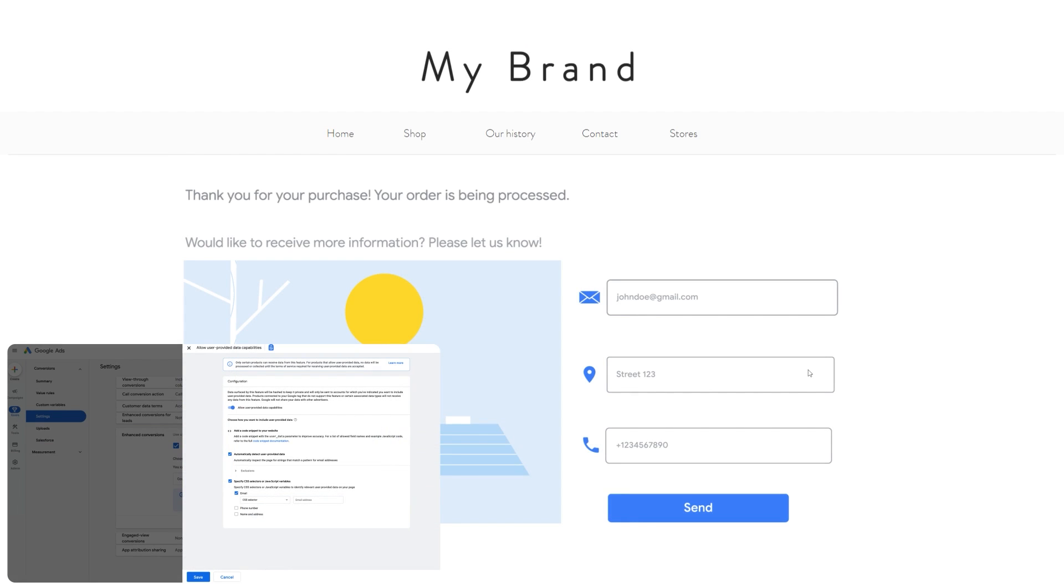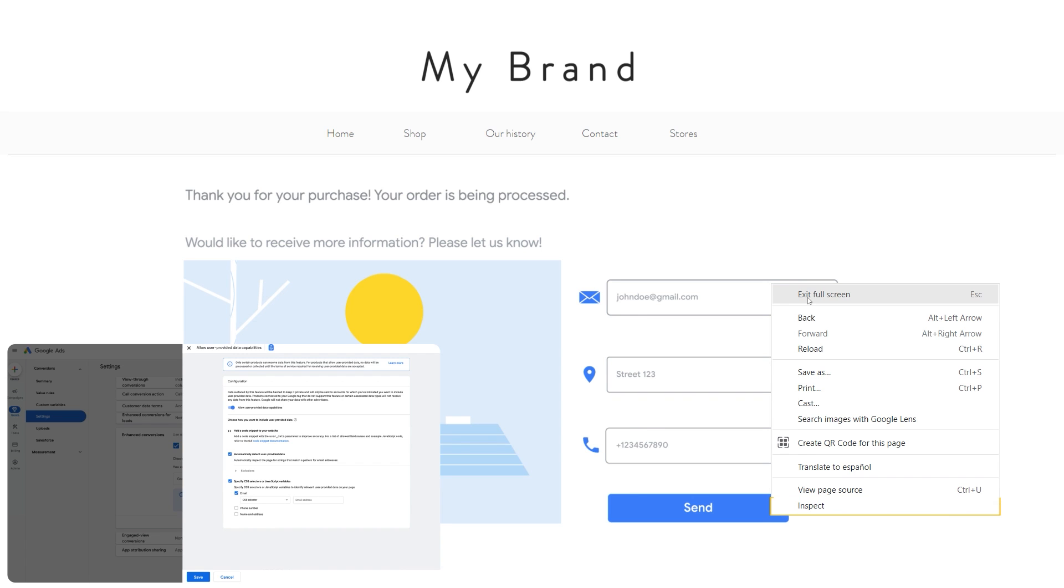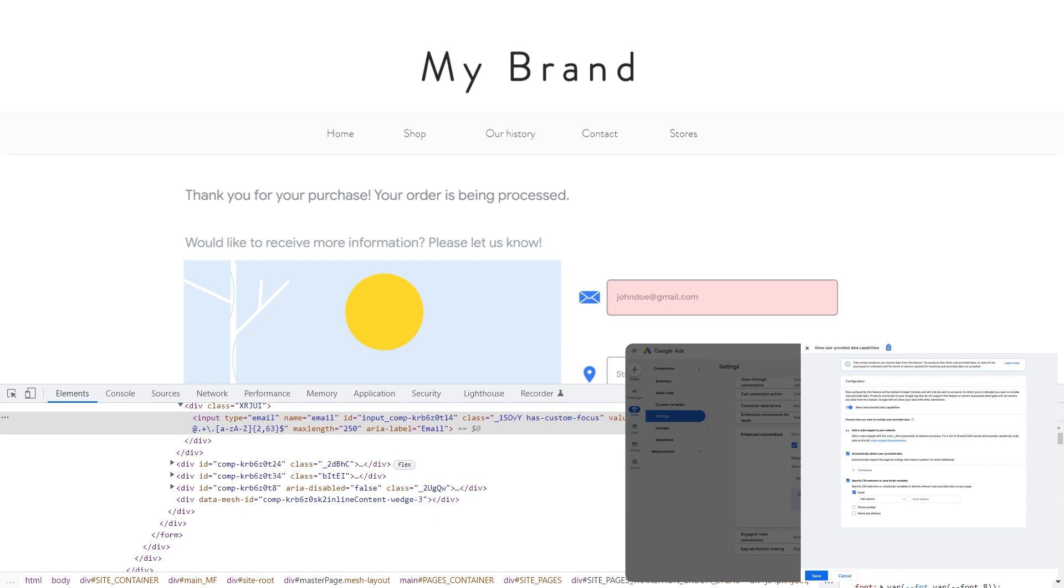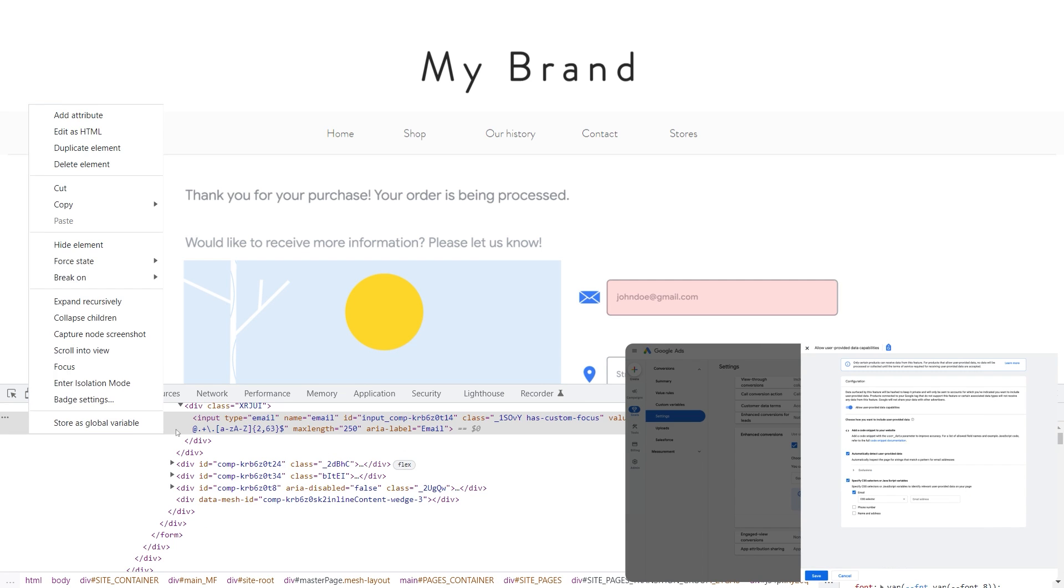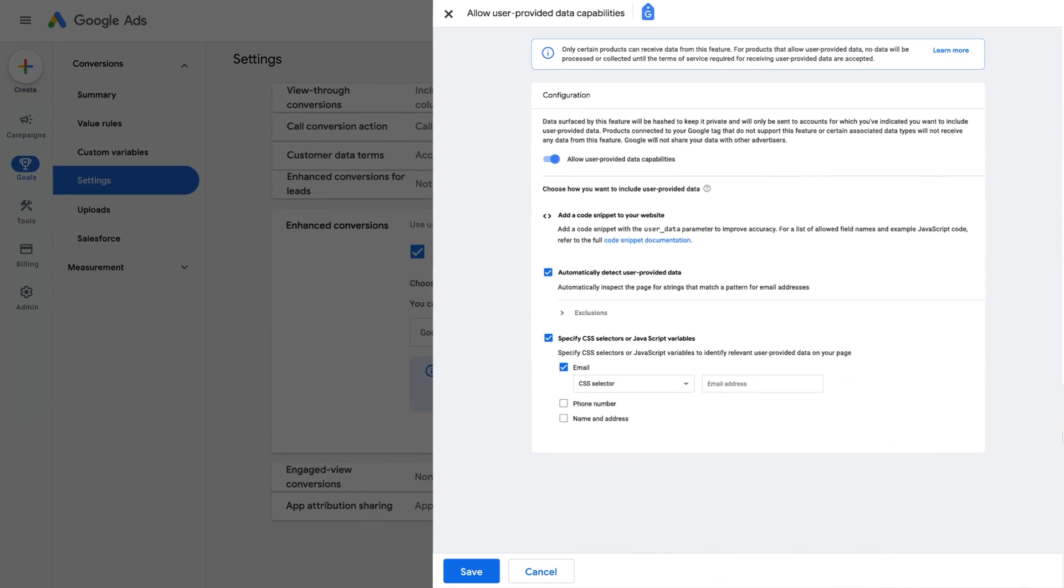When choosing to exclude or specify CSS selectors, you need to copy the CSS selector for customer data on your page. Right-click the piece of customer data, for example the email, and click Inspect. In the Elements tab of DevTools, right-click the highlighted element and select Copy Selector. Back in the Google Ads interface, input the CSS selector in the appropriate field and click Save.